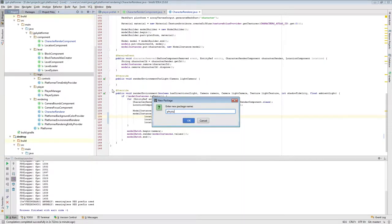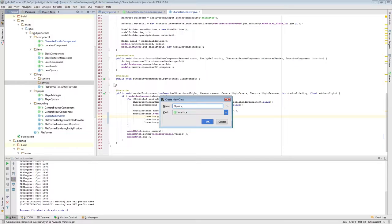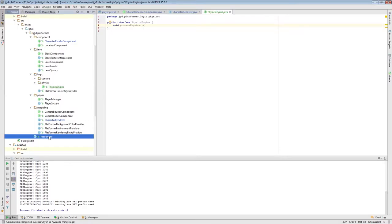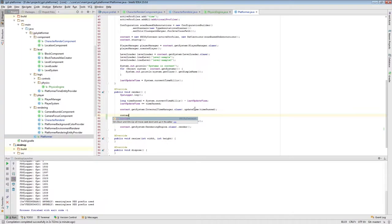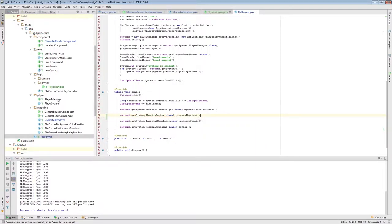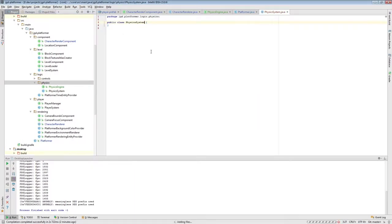With that out of the way, let's get into working on the physics and later add some collision detection. We'll start in the logic package, create a physics package, and create an interface called PhysicsEngine with a method processPhysics. In the platformer we'll call this after we update time, because we want the physics engine to be aware of the time passed since last refresh. Then we'll call physicsEngine.processPhysics from the context.